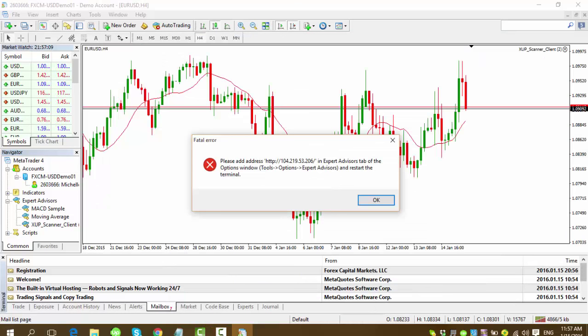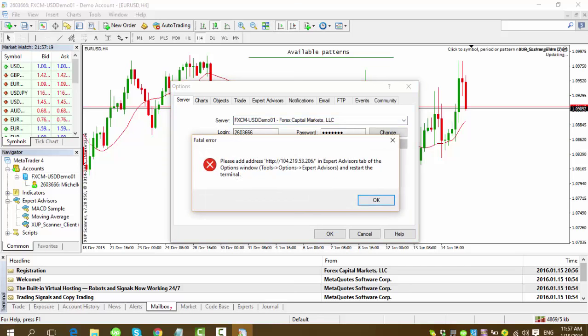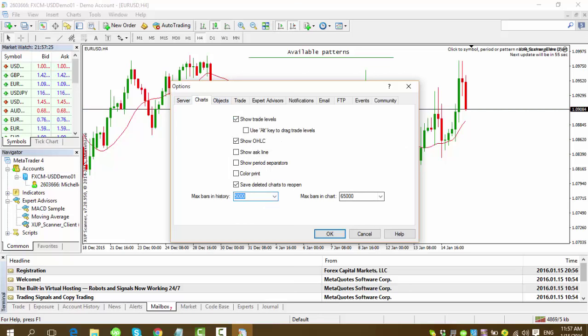When you hit okay, you will automatically get this popup right here. It says fatal error. Don't worry about it. It's normal. You will be getting that. And just click okay. Before we do something to get rid of the popup, just adjust this to 5000 on both of them.